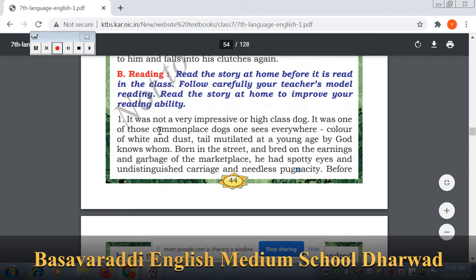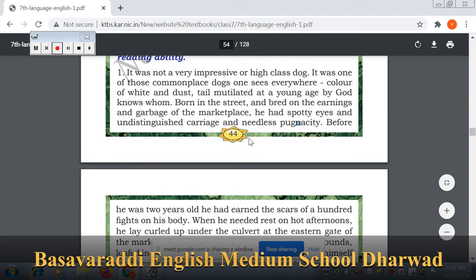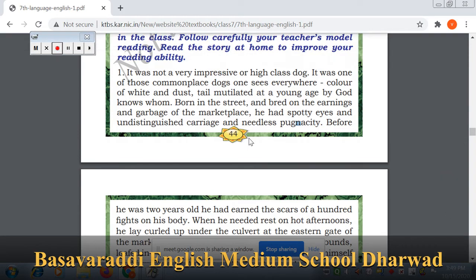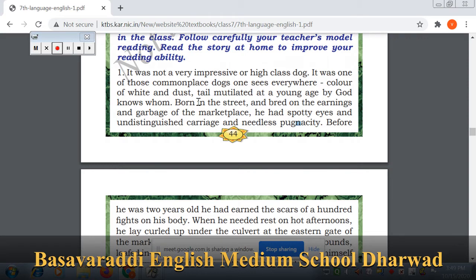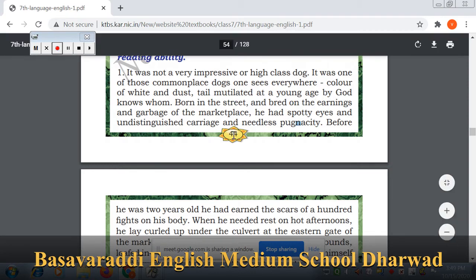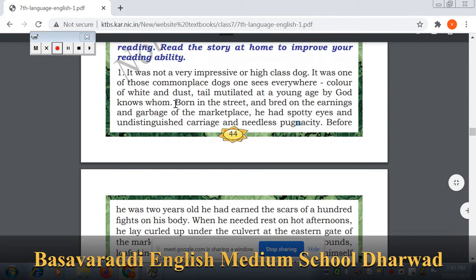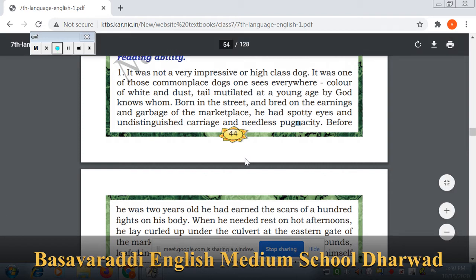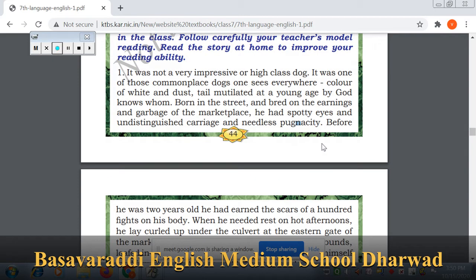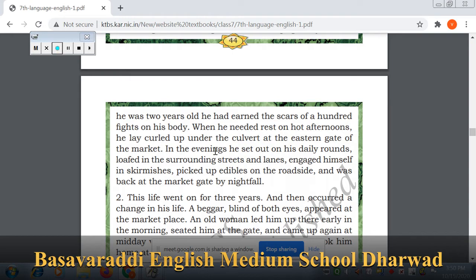Now we will move to the explanation. It was not a very impressive or high-class dog — that is, one of those commonplace dogs you see everywhere. He was born in the street and bred on the earnings of the marketplace. He had spotty eyes, undistinguished carriage, and needless pugnacity. Before he was two years old, he had earned the scars of a hundred fights.